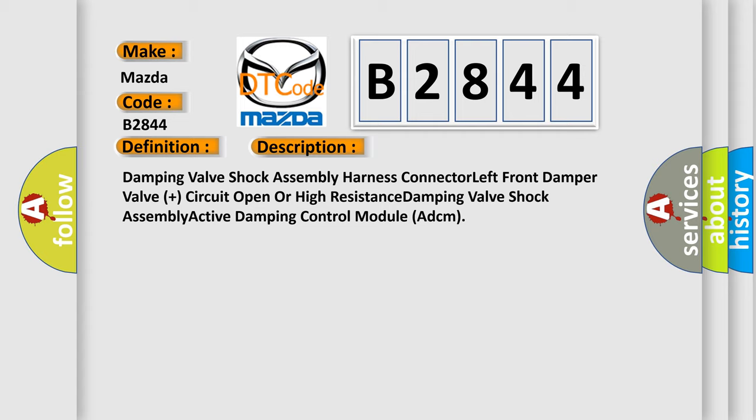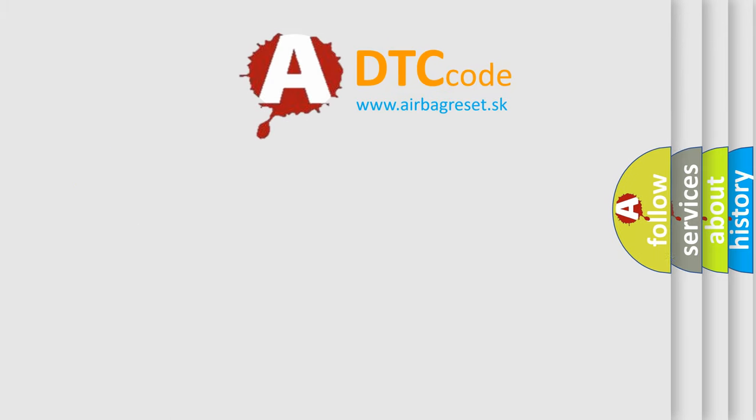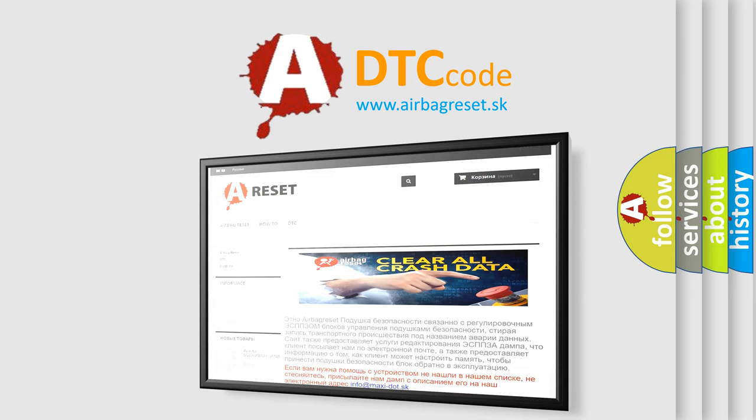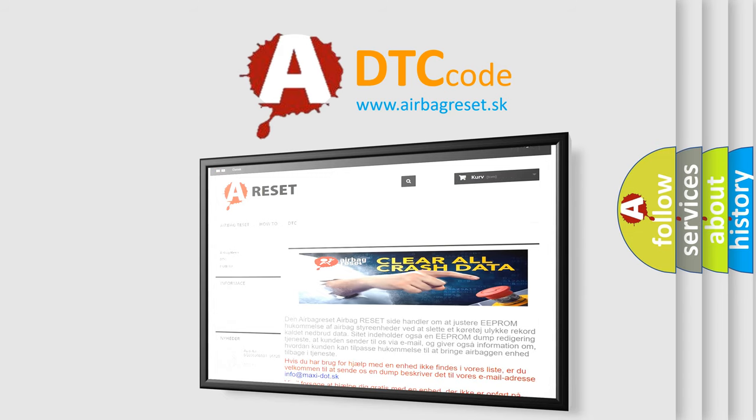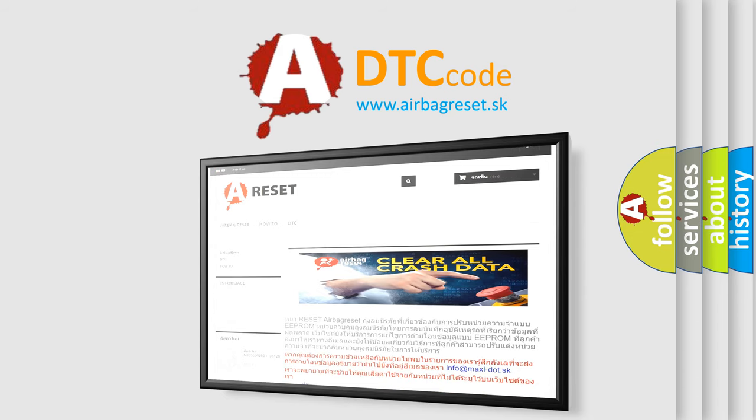The airbag reset website aims to provide information in 52 languages. Thank you for your attention and stay tuned for the next video.